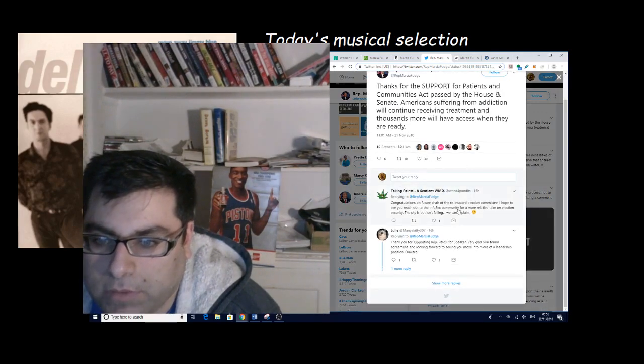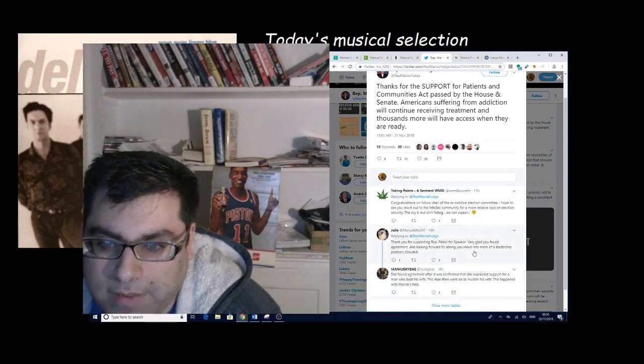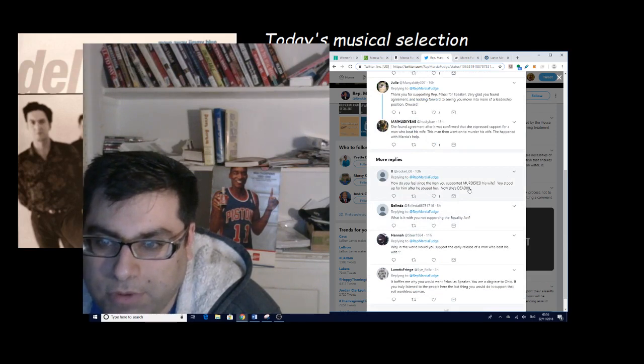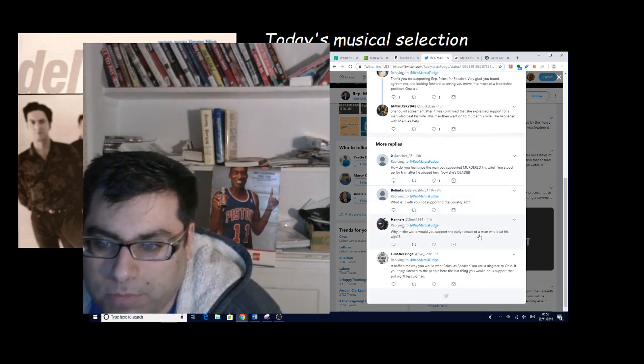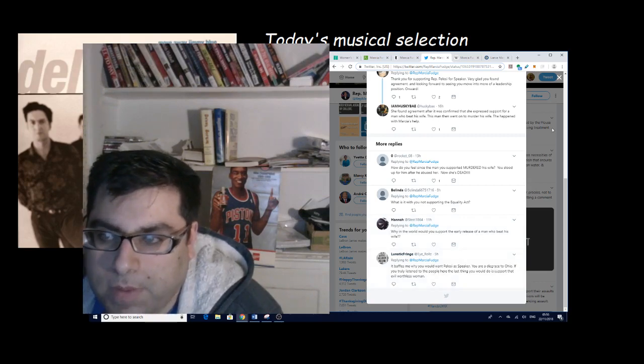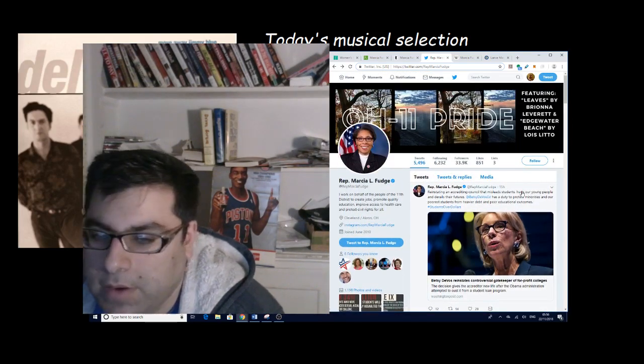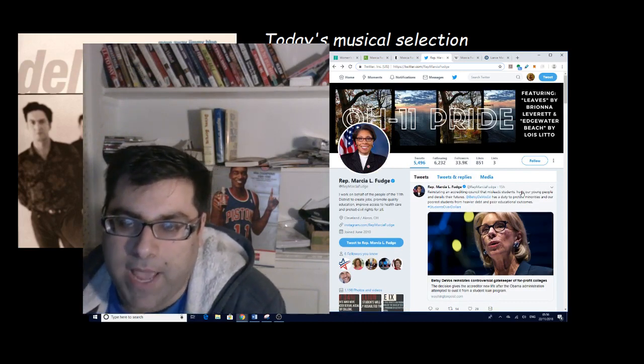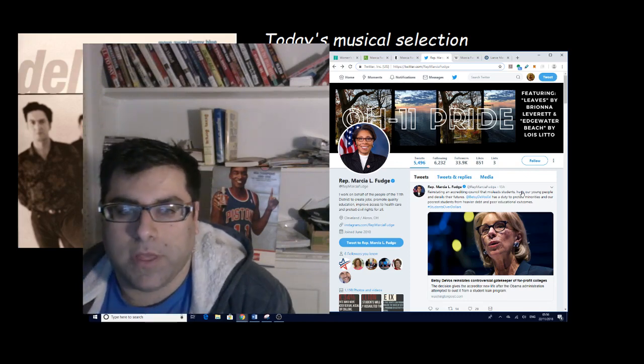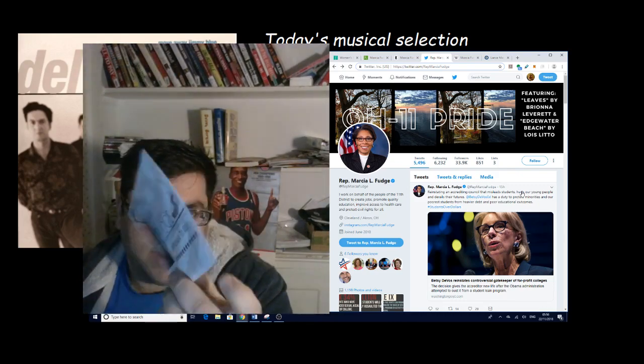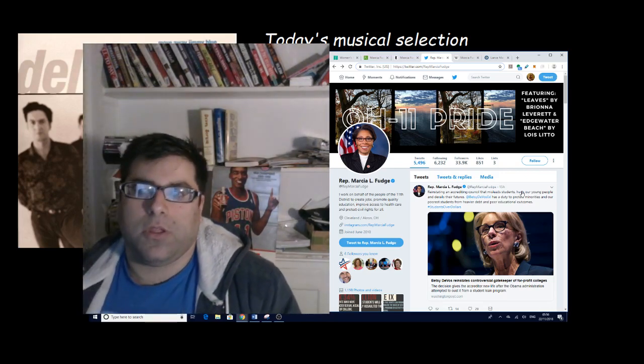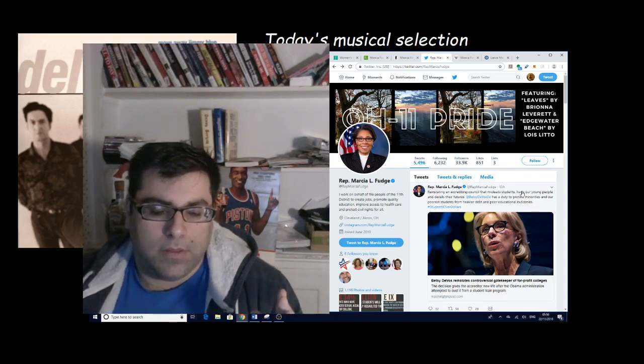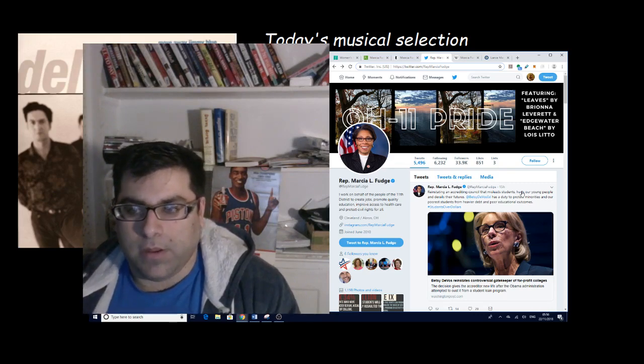Twitter hides these but this one says just found out you're the person who thought it was a good idea to let a woman beater who's now a murderer out free. Way to go, hope you burn in hell. How do you feel since the man you supported murdered his wife? You stood up for him after he abused her. Now she's dead. Why in the world would you support the early release of a man who beat his wife? Marsha Fudge is empty. She was the mayor of a local city here that's basically a mess, Warrensville Heights. This postcard says everything. This is her mailer and on the other side it doesn't have anything, no accomplishments, nothing.